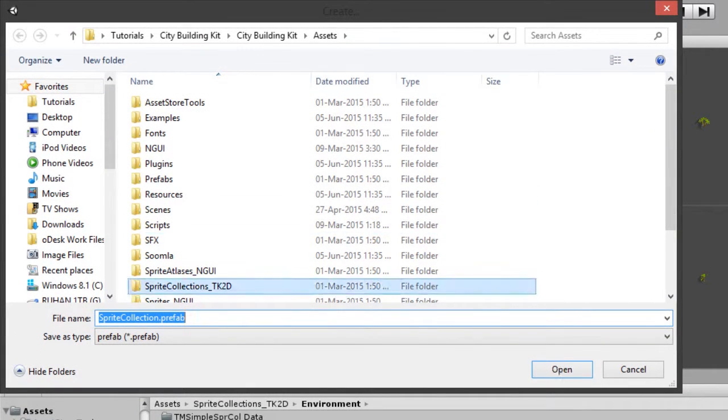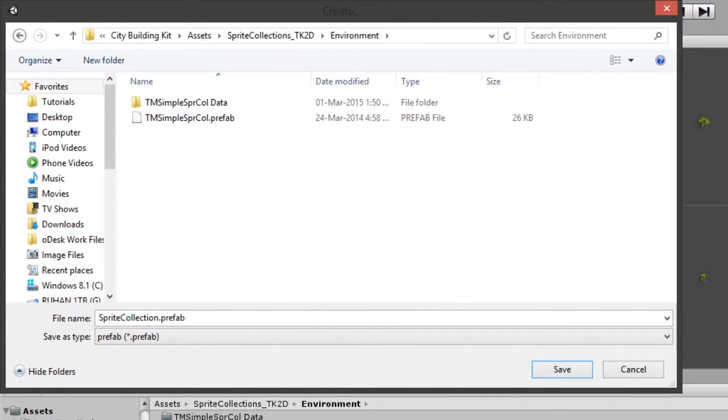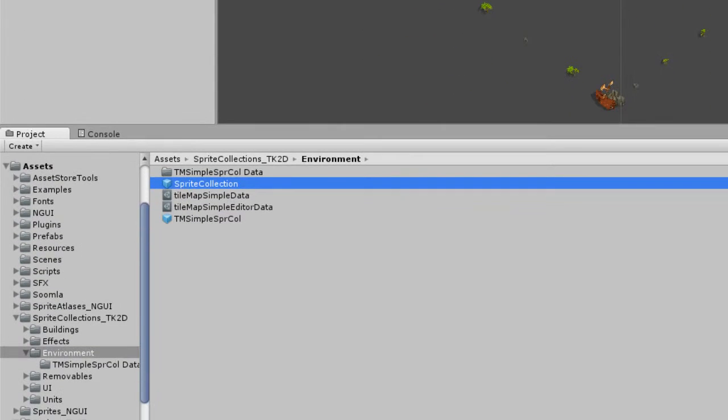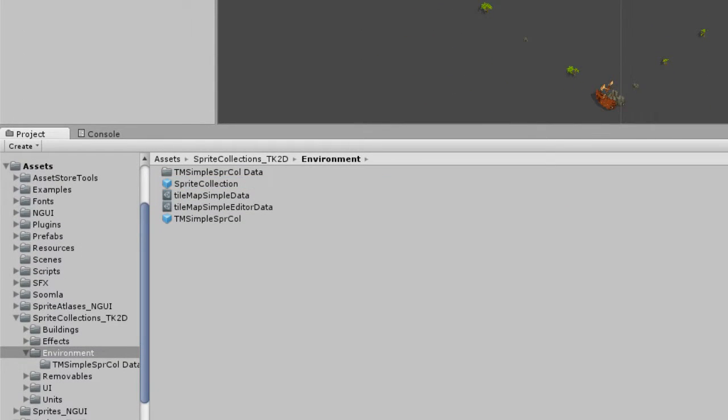Now we're going to be creating our own sprite collection inside the sprite collections 2k2d folder to keep things organized.